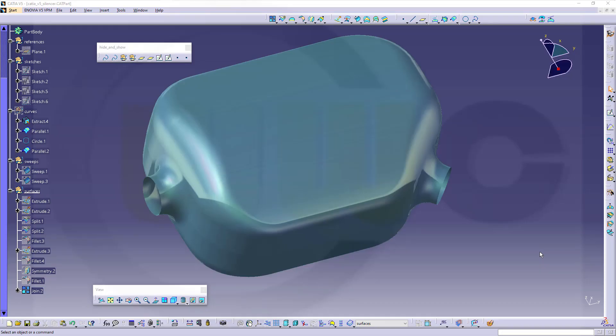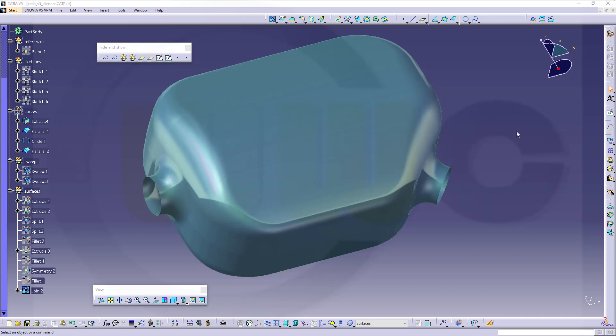Hi, welcome to Catia V5 video tutorial. Now the muffler or silencer exercise in Catia V5. I've used for those two surfaces and this surface a face blend with a limit curve and a spine, because with a sweep I can't do it in Catia V5. So let's have fun with Catia V5.